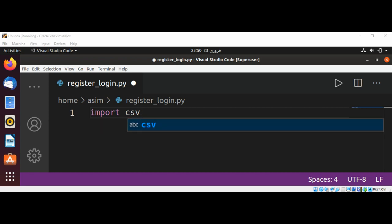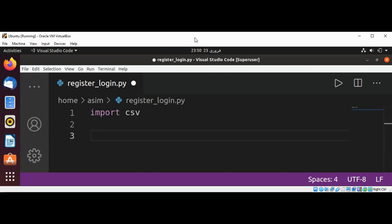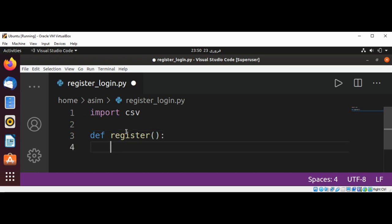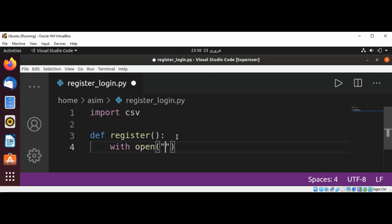Now I'm going to design the function for registering users. I will name it 'register'. In this function, I'm going to open a CSV file — this will be the file where we store our data. We'll use: with open('users.csv',...)